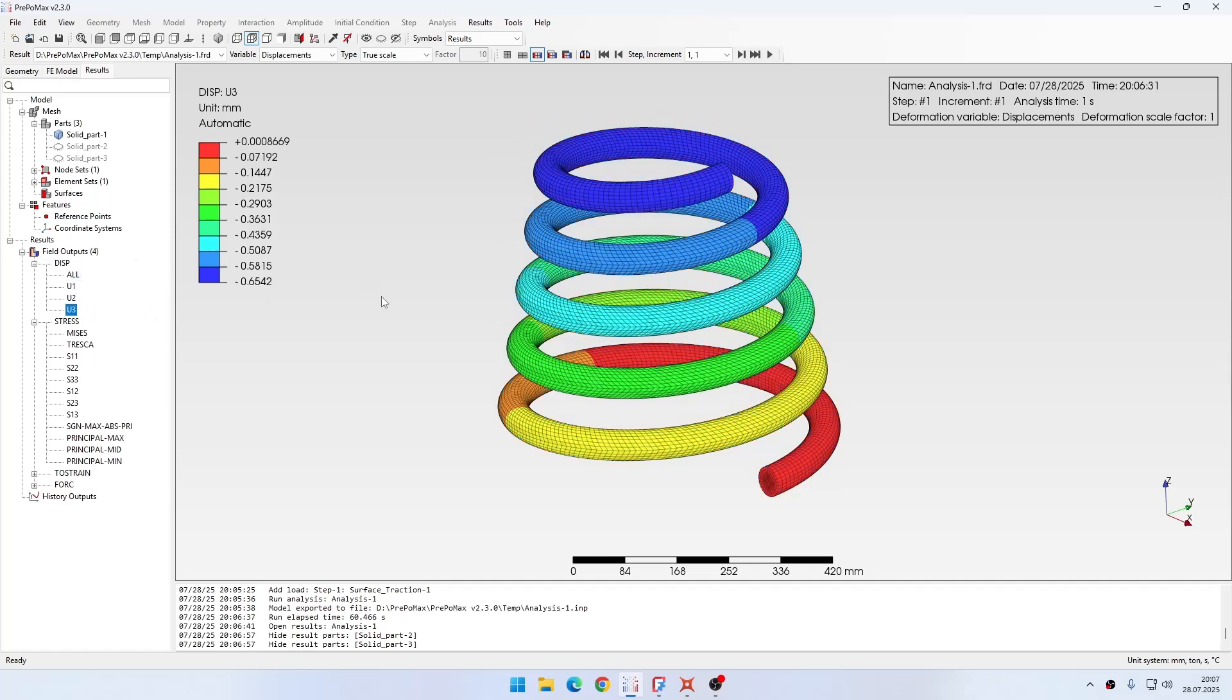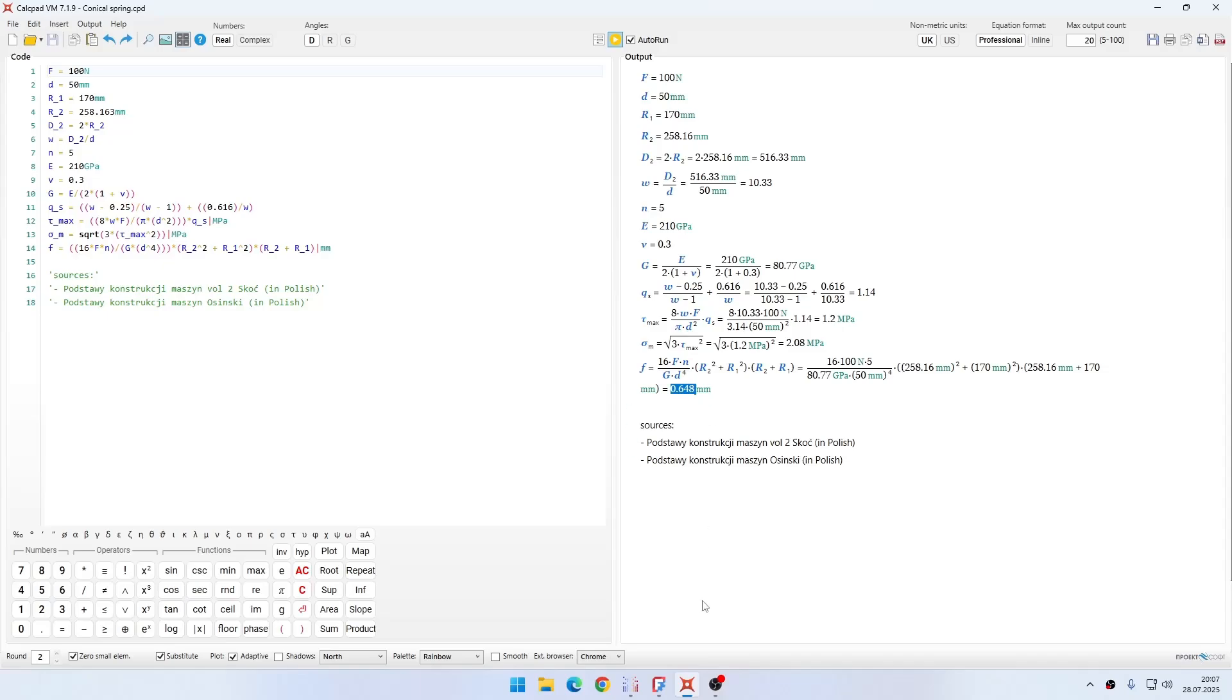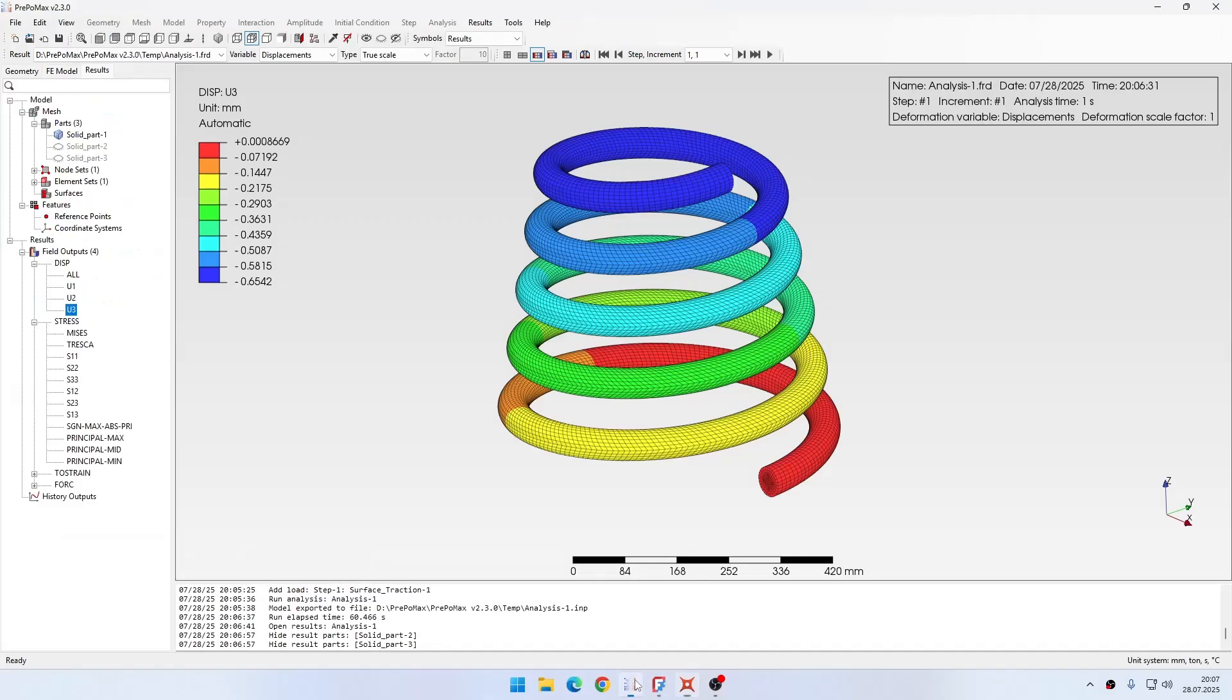The first thing I want to check is the deflection of the spring. So I will select this third component of displacement, and then of course I will go to the CalcPad sheet and here I can compare with the analytical results. Here you see the equation for the deflection of this conical spring. This is the result that we are expecting to find in PrePoMax. If we compare it with the values, you can see that we are really close here, so this is basically correct.